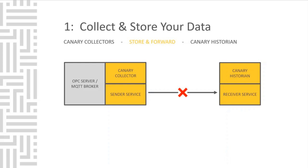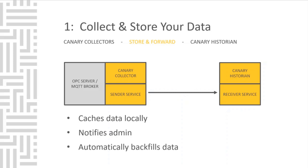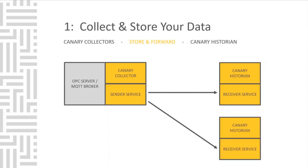If for any reason the network is not available, that's okay. All the data will be cached locally. The admin is notified that we are no longer receiving data into the Historian. When the network connection is available again, we will automatically backfill data in real time. The system allows for dual logging and sending data from one Sender to multiple Receivers and Historians.